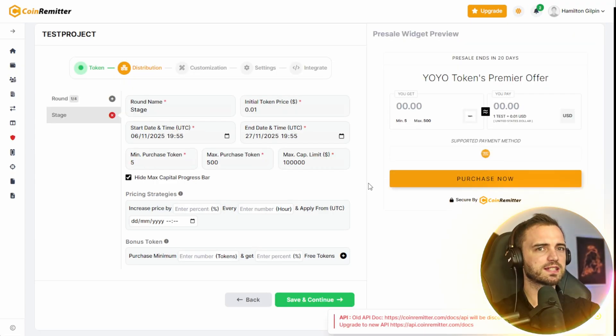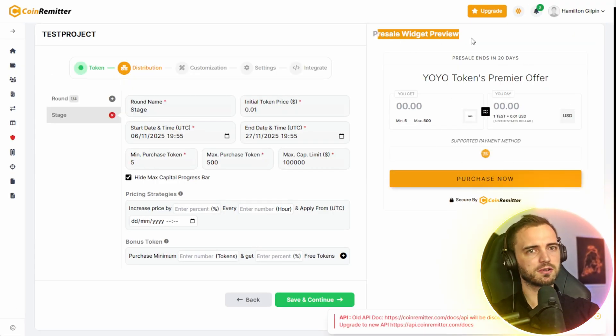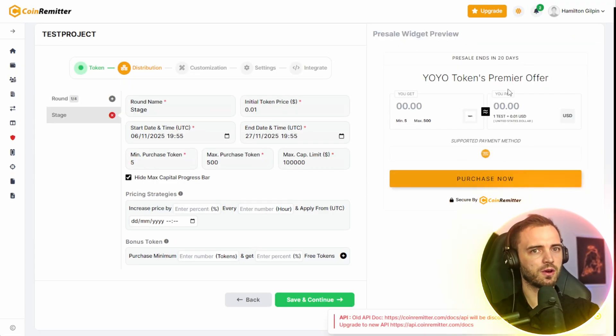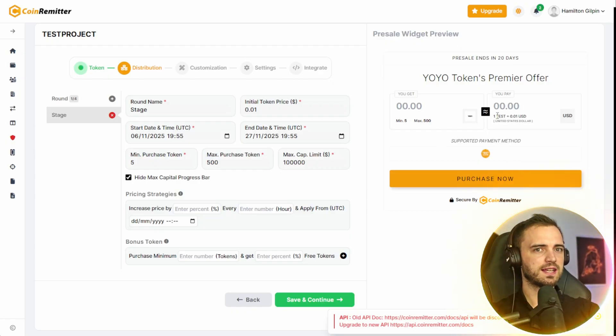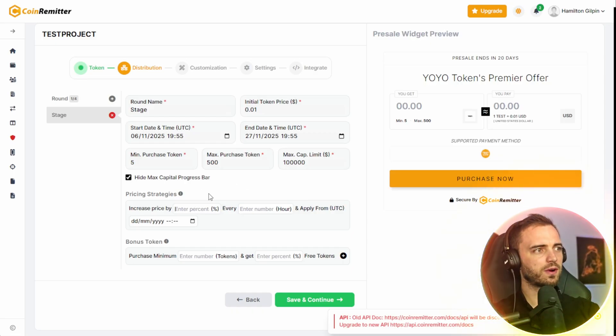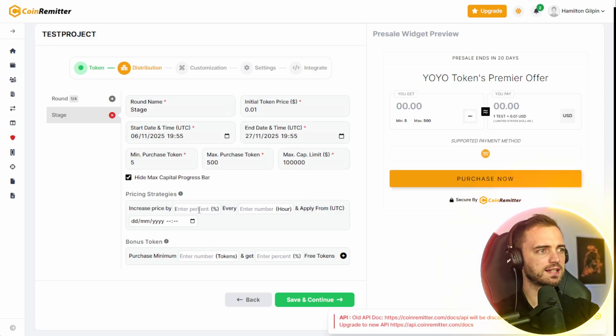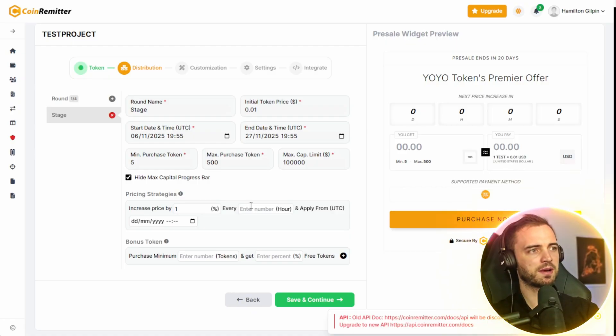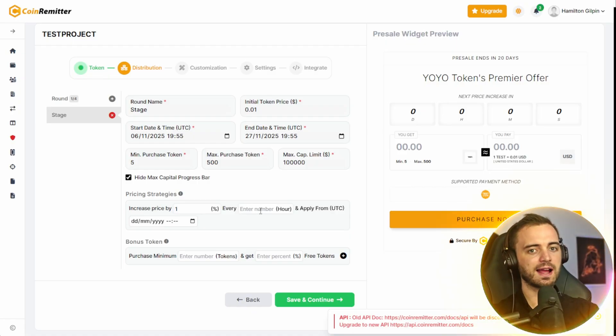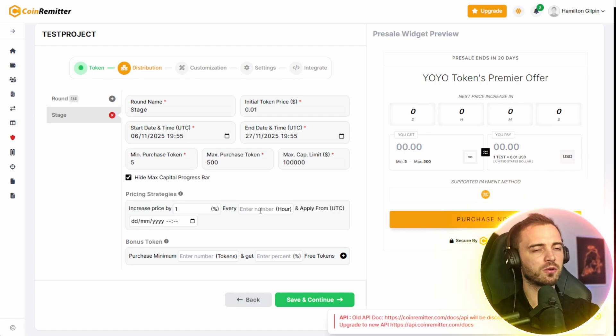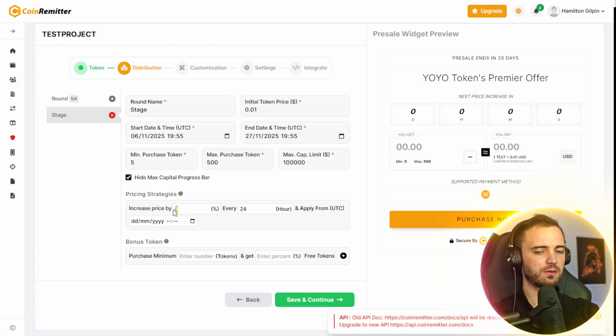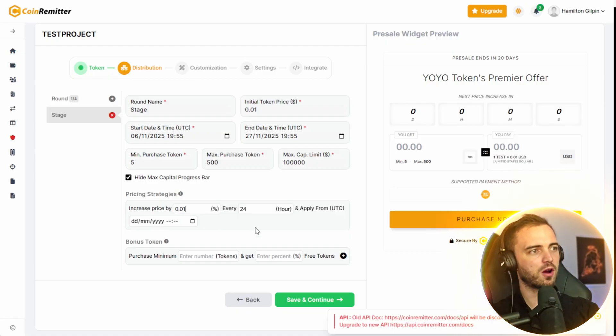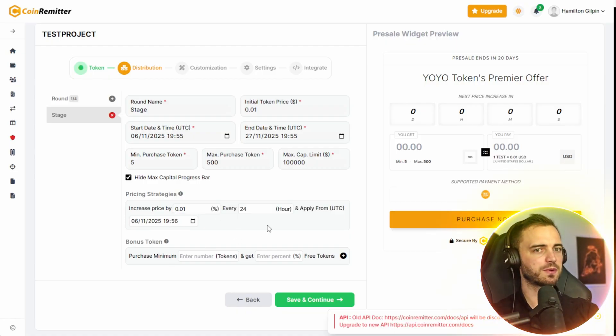And as we're making this, if we zoom out, we can see it's actually creating this presale preview on the right hand side. So you can see the min, max, we can see the ticker here, and of course, the price that we've just set. Now, what we could do here as well on the left hand side is actually increase the price by a certain amount of percent every hour or every five hours. So this would kind of be like mini rounds or mini stages of the presale. So we can say 24 hours, we want to increase it by 0.01%. And then we can set the date for that as well.